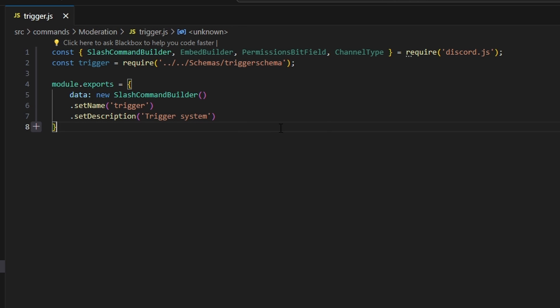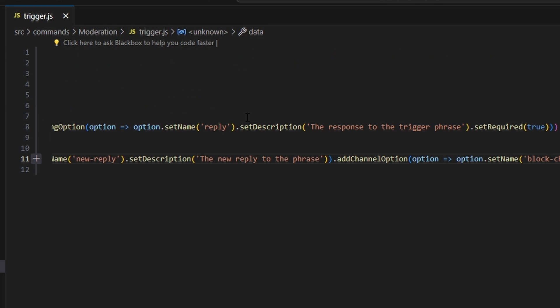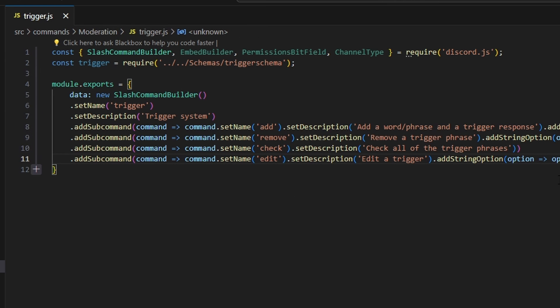After we do that, we're going to add all of our sub commands. I'm going to copy and paste them and then walk you through each one. We're going to get four subcommands: add, remove, check, and edit.